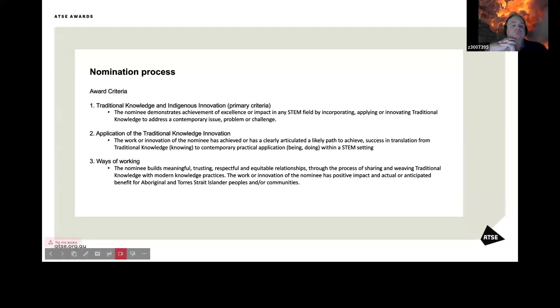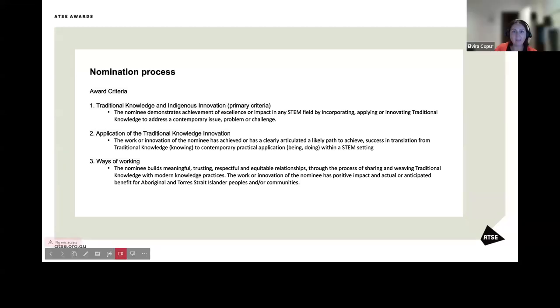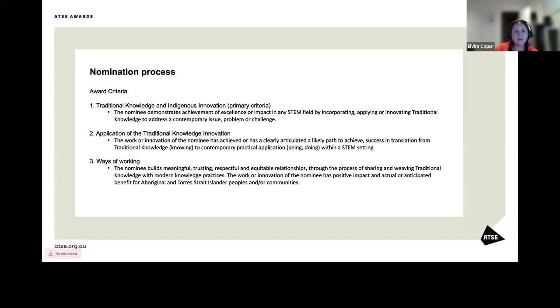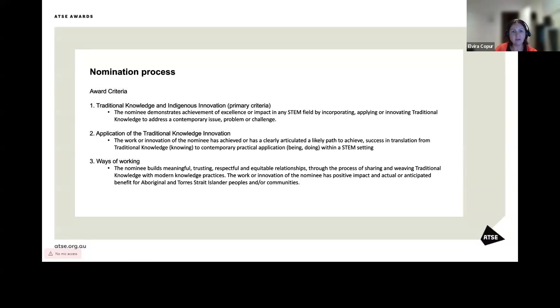Criteria two, application of the traditional knowledge innovation with a maximum of 300 words. Please describe how the work or innovation has achieved or has a clear and likely path to achieve success in translation from traditional knowledge to contemporary practical application within a STEM field. Please include how is the work associated with the innovation of traditional knowledge being applied or used in a practical way. Also, how is the work improving modern understanding of traditional knowledge and its value.